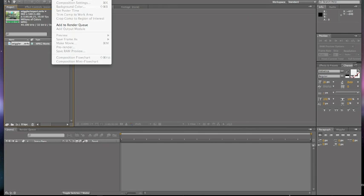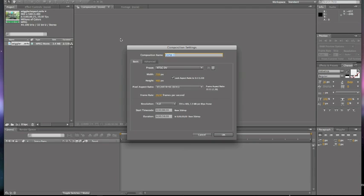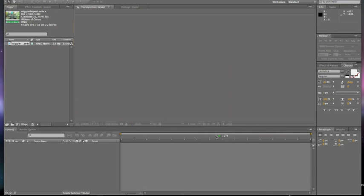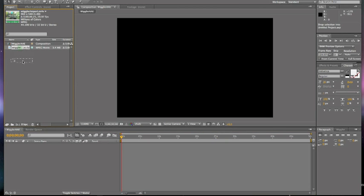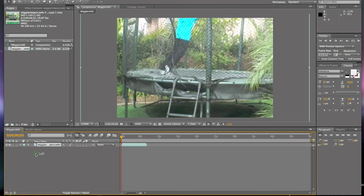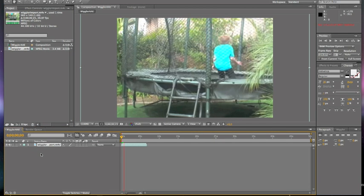Then you're obviously going to need to make your composition. You can name that whatever you want. Then you're going to need to drag your clip into your workspace and let it render.